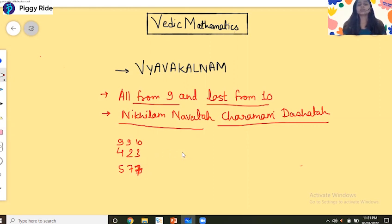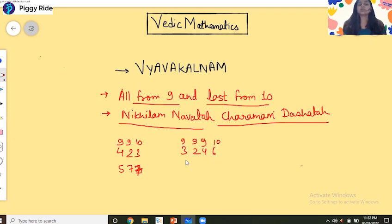Let's take one more example. If we have the number 3 2 4 6, then all digits are subtracted from 9 except the last digit which is subtracted from 10. So: 9 minus 3 equals 6, 9 minus 2 equals 7, 9 minus 4 equals 5, and 10 minus 6 equals 4. The result is 6 7 5 4.